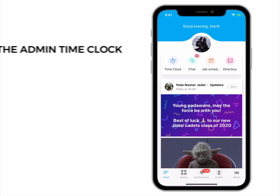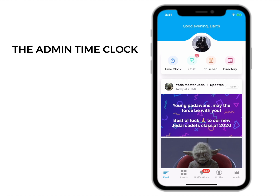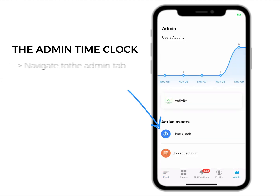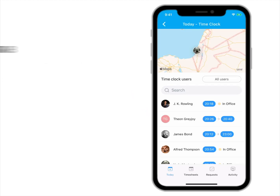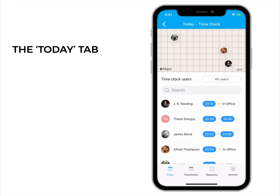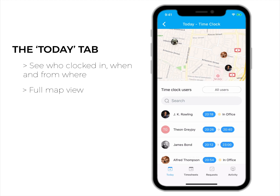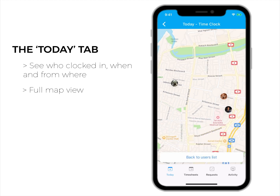With Connect Team, you can manage everything about your time clock even when you're on the go. To access the admin time clock, navigate to the admin tab and tap the time clock. Use the two days tab to see who clocked in, when, and from where. Easily switch to a full map view for a graphic display.